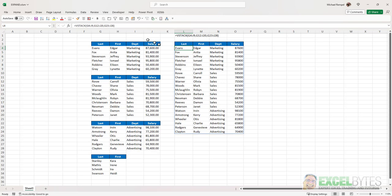Now, I could have used the VStack function to include the headers, but then that will become an issue when we go to sort. So that's why I just copied those headers into there.